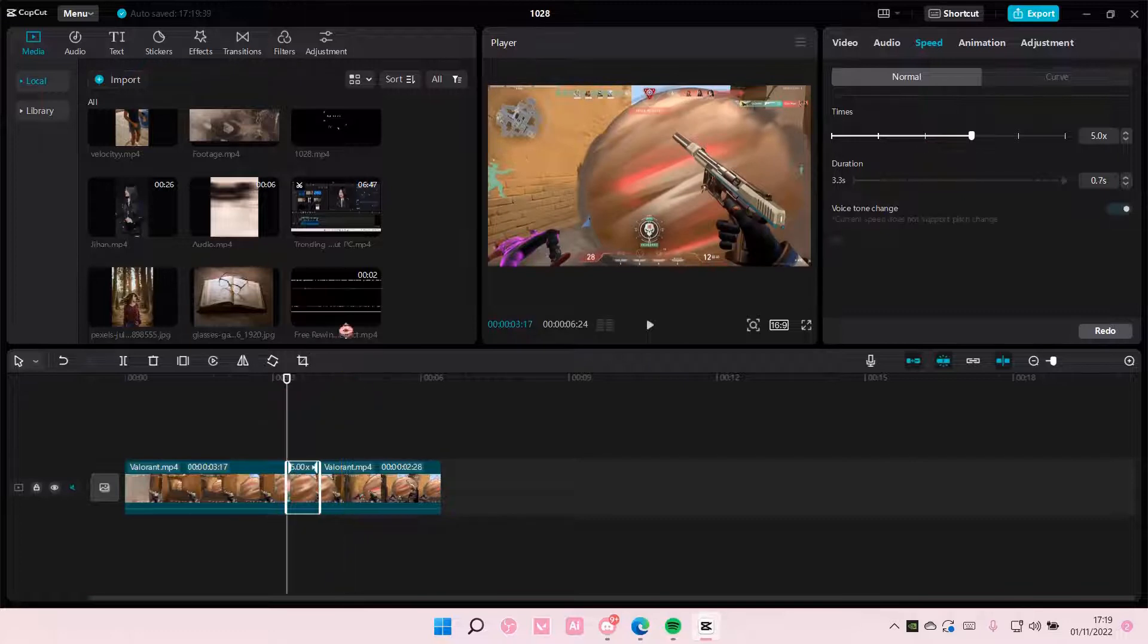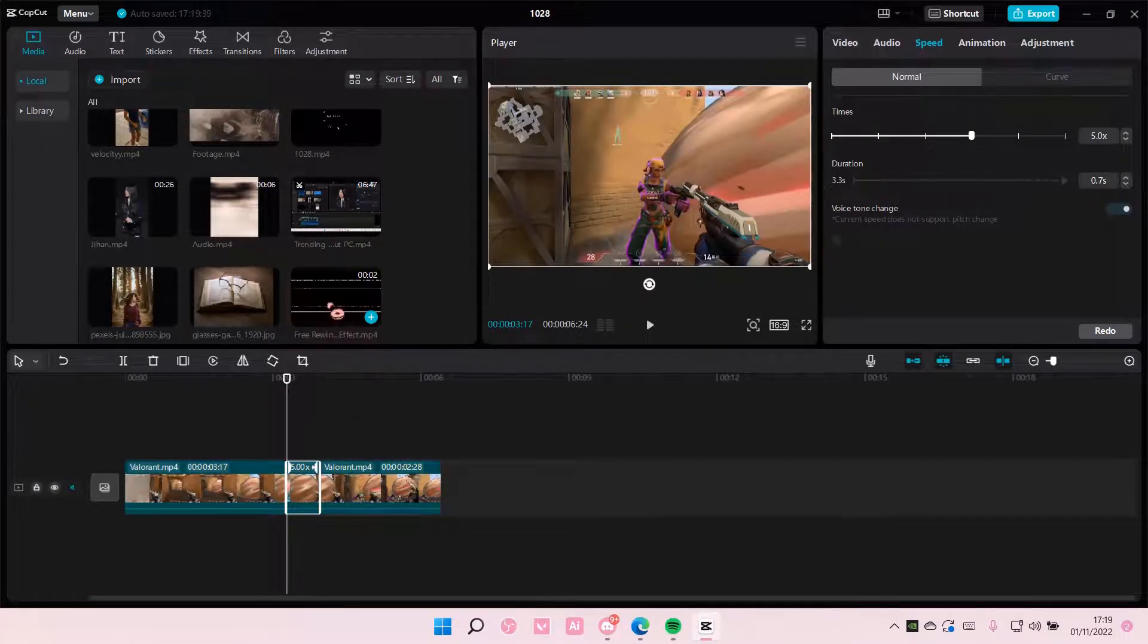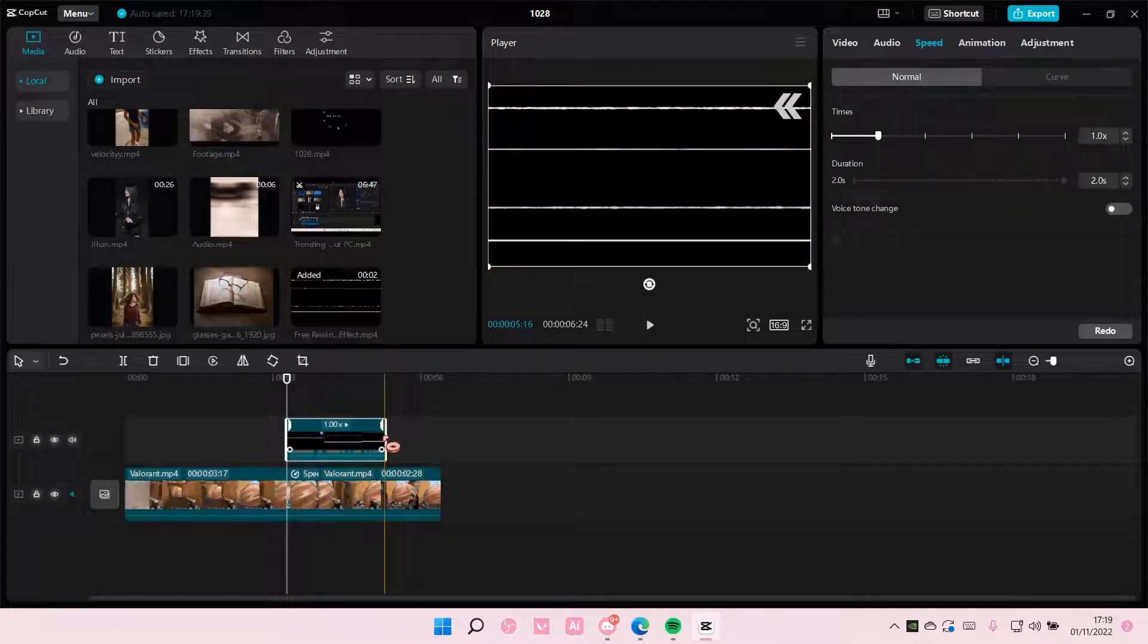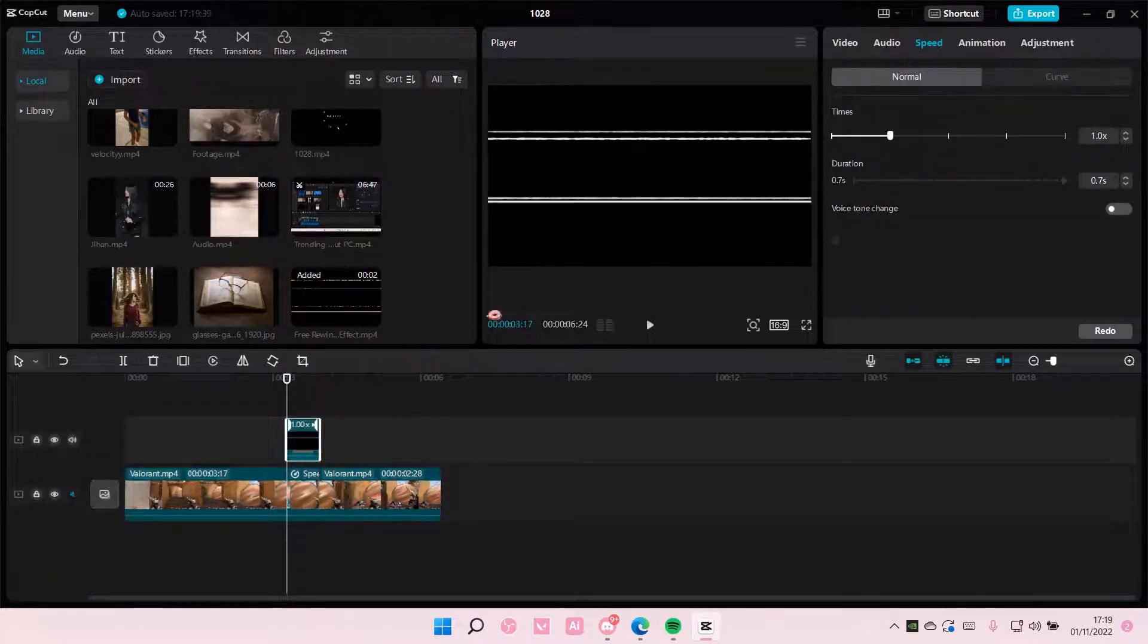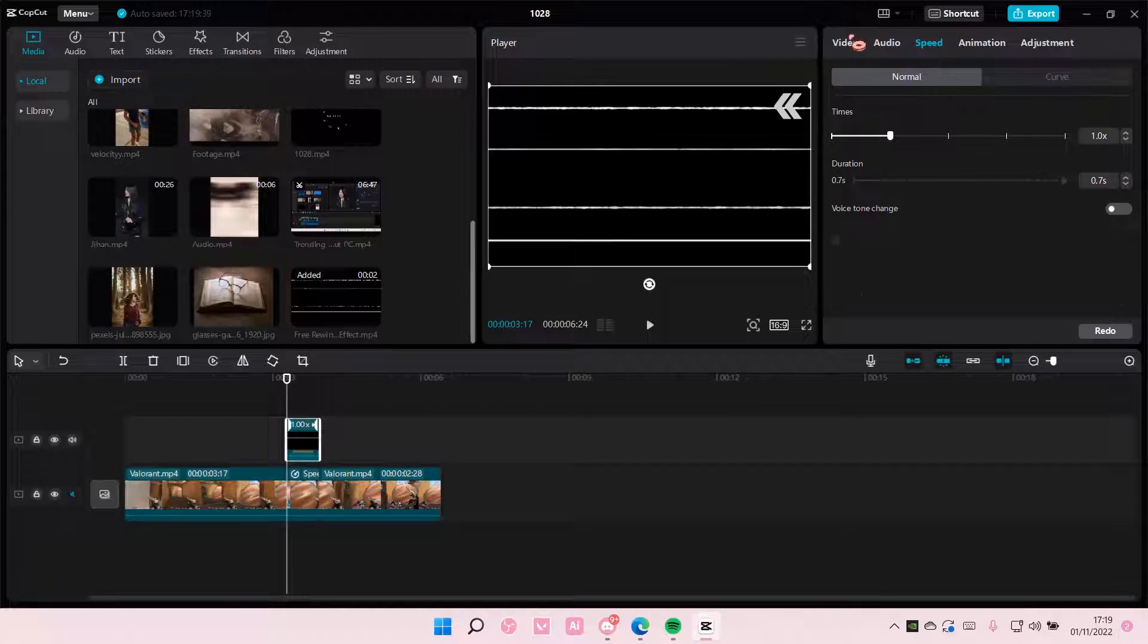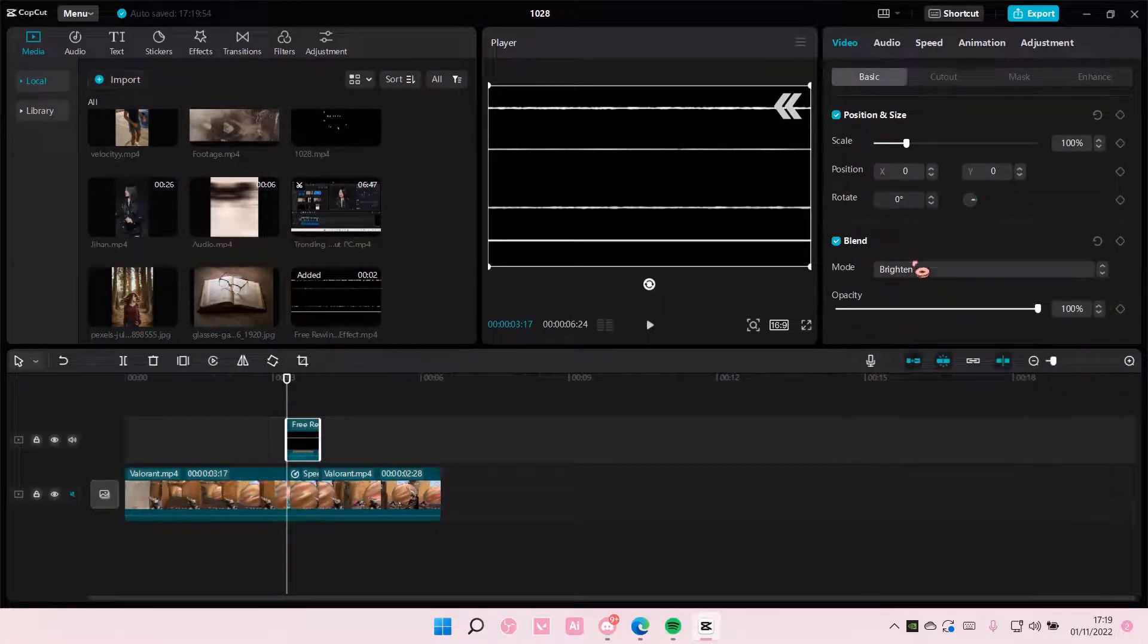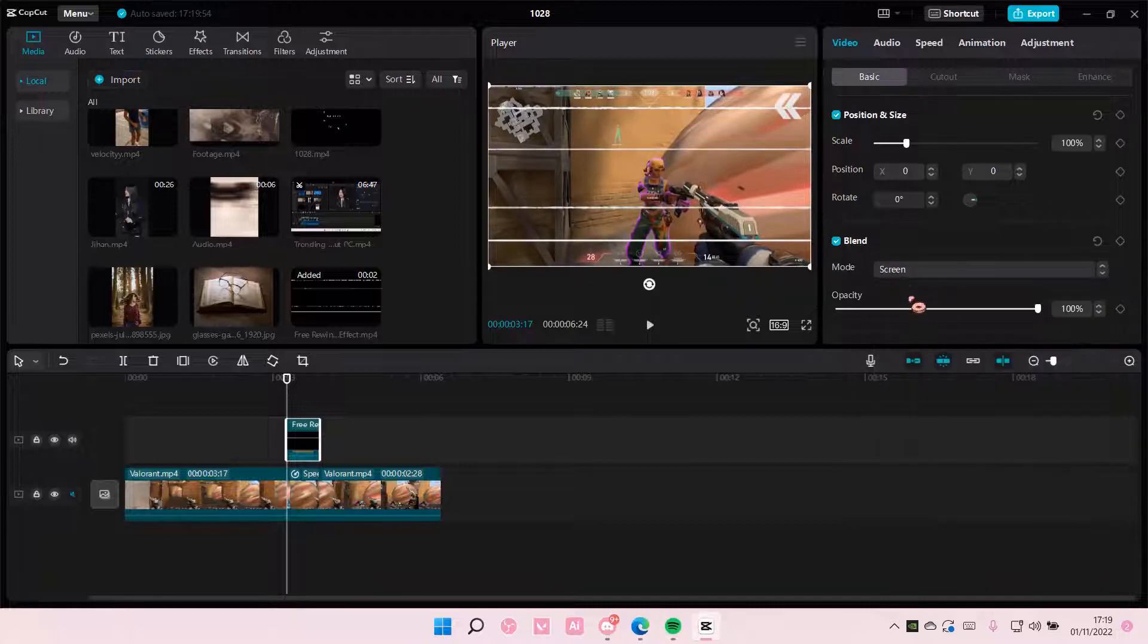Then I'm going to add in this rewind effect. You can find this clip on YouTube or wherever. And then you're going to go to video and choose the brighten or the screen overlay.